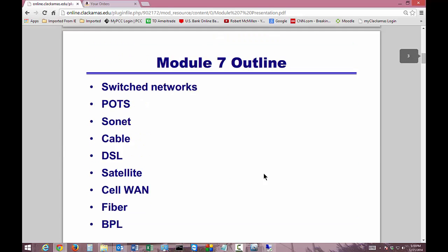Here's what's going to be covered: switched networks, POTS — which may not stand for what you think it does — SONET, Cable, DSL, Satellite, CellWAN, Fiber, and BPL. These are all acronyms you're going to need for various quizzes.